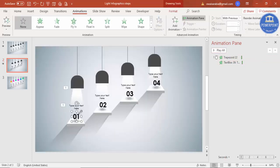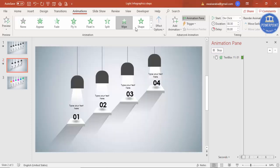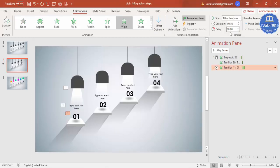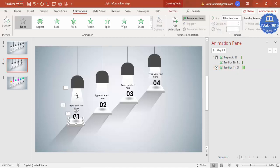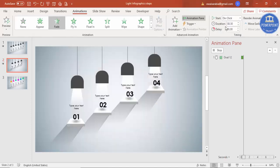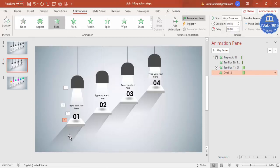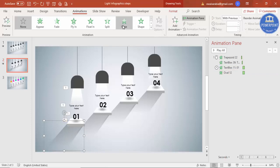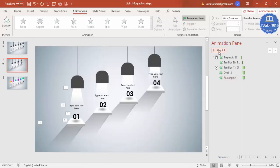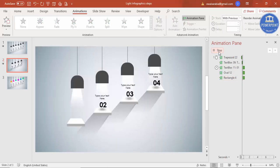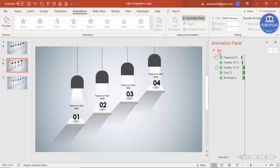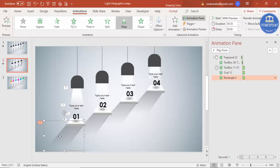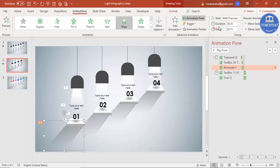Play back shows the light and text coming in quickly. For the number shape, give a Wipe effect from top set to 'After Previous'. For the shadow oval, give a Fade effect set to 'With Previous', and for the trapezoid shadow also give a Wipe from top set to 'With Previous'. Playing back shows all elements appearing in sequence. You can also adjust the shadow to appear after the text if preferred.